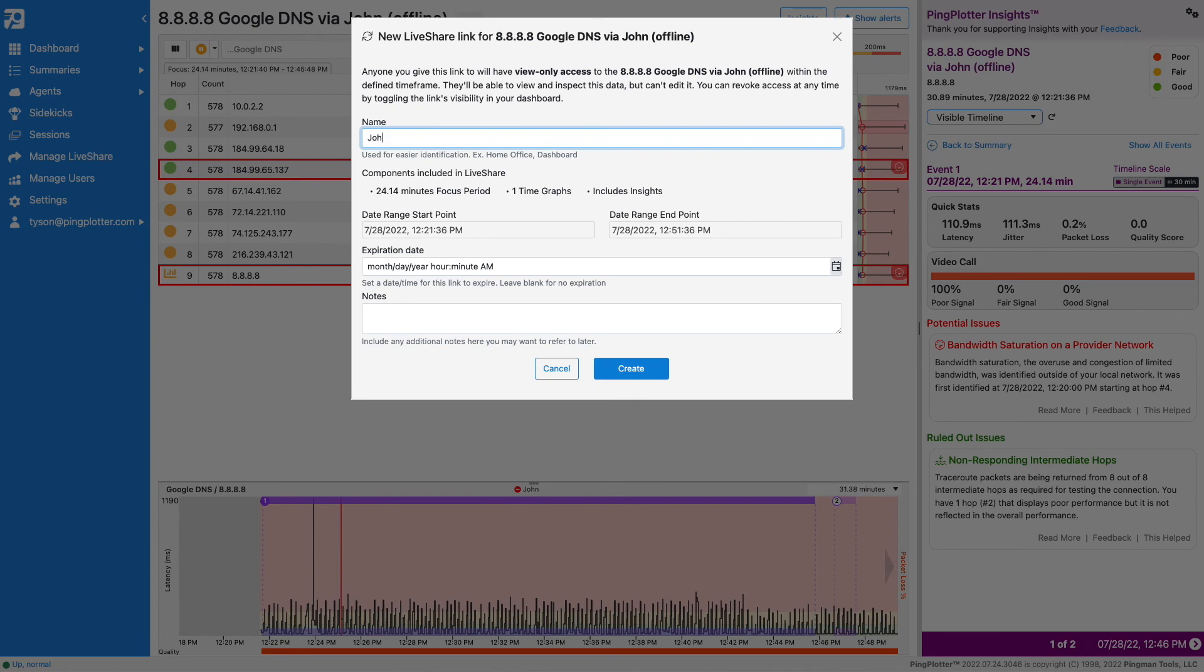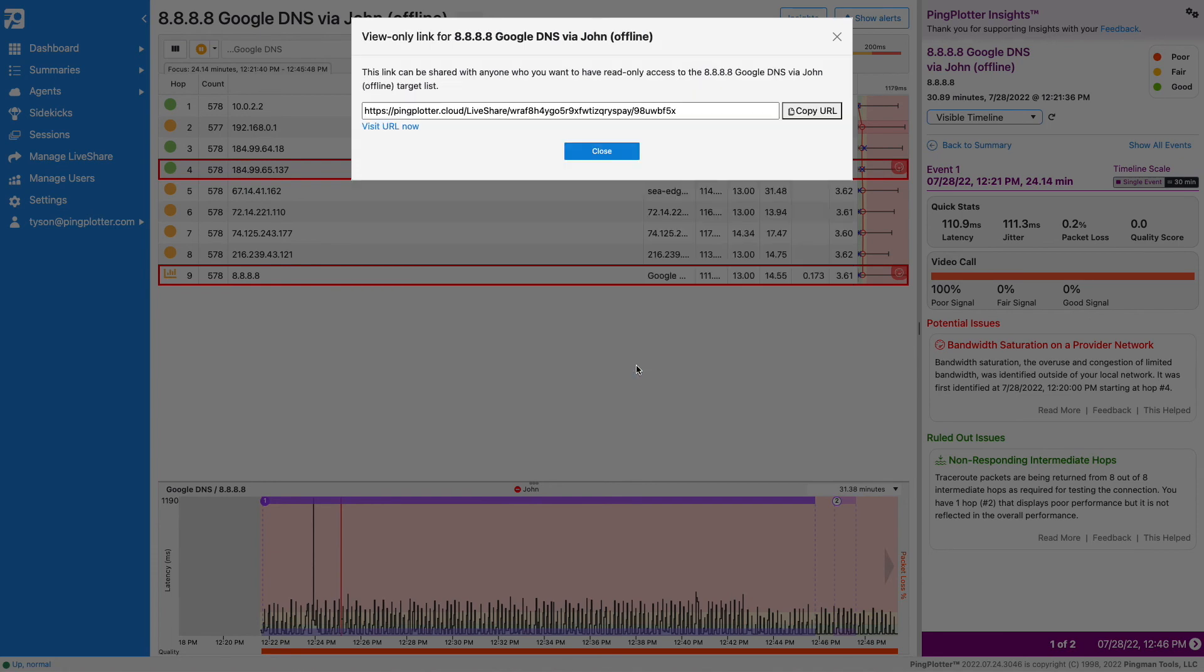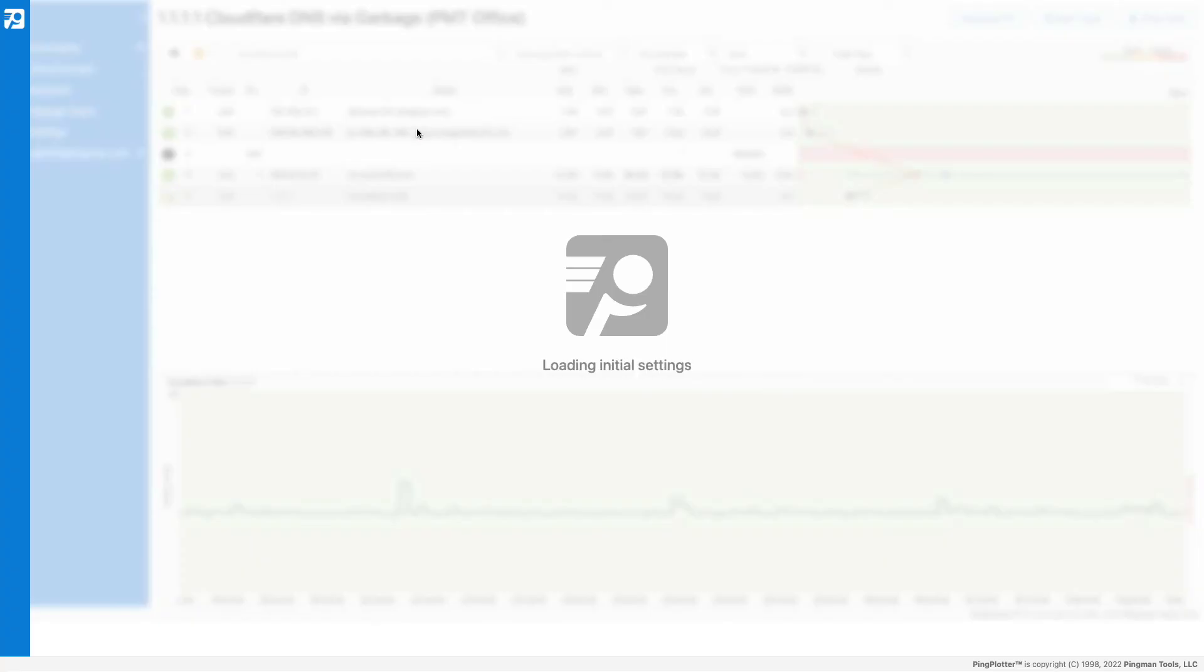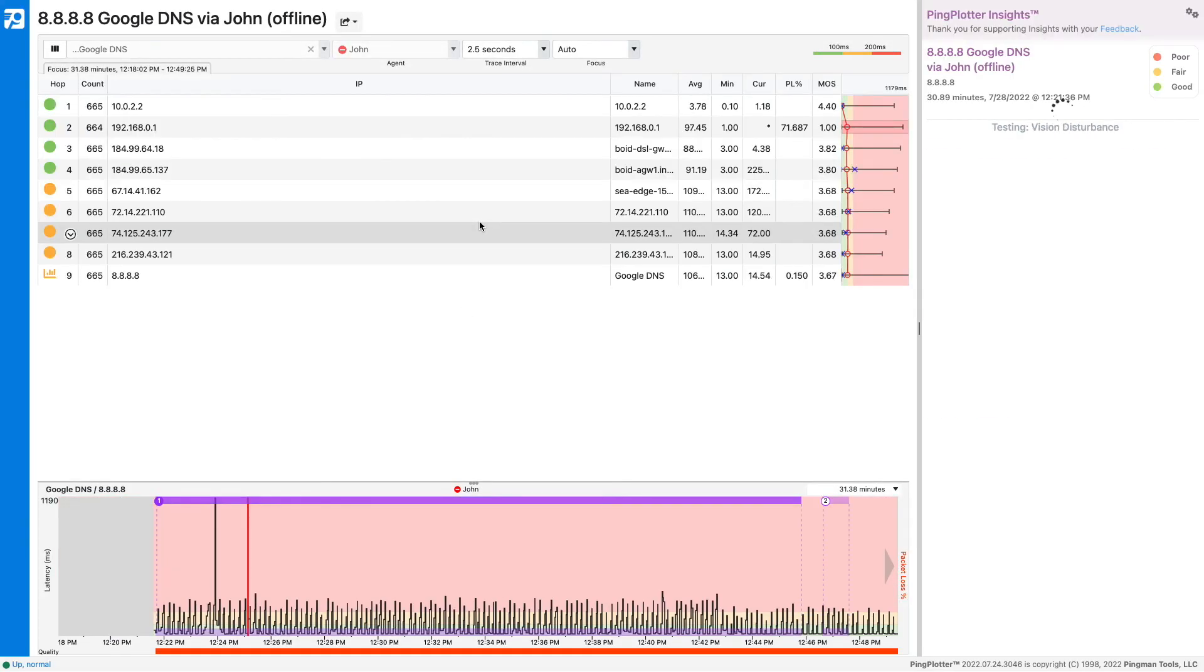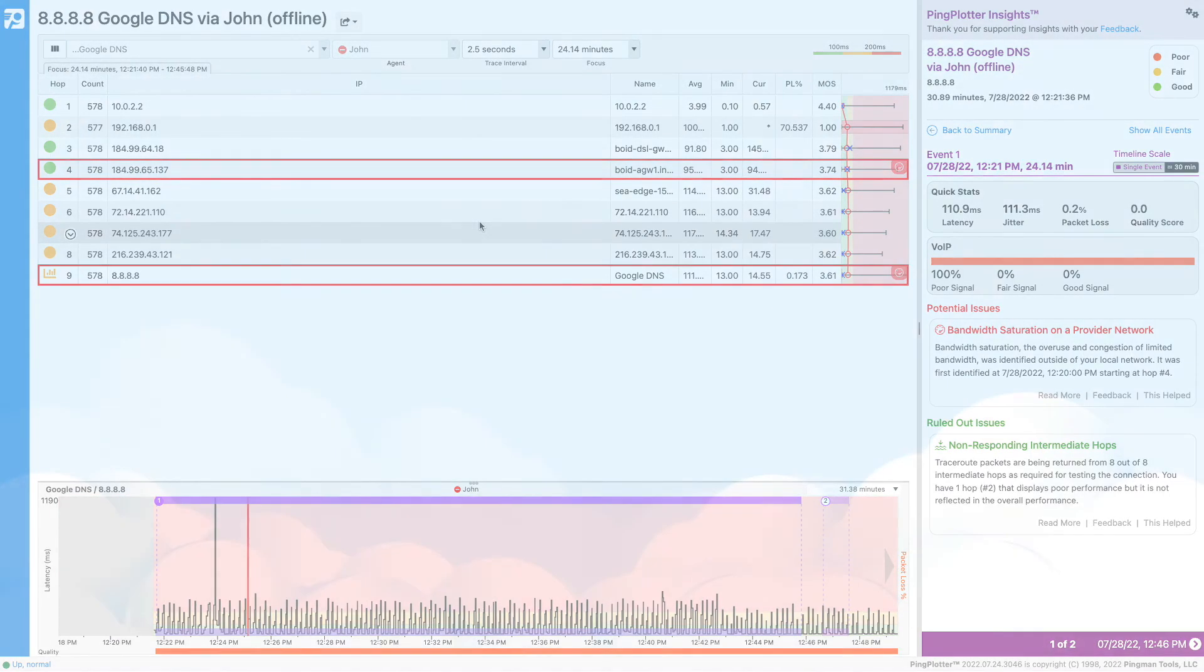You can give this a name, an expiration date, and include notes with this share. Once the link is created, you can easily send this to whomever is responsible for resolving the issue.